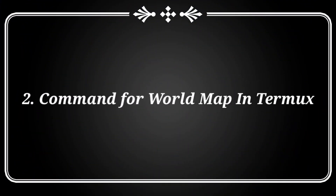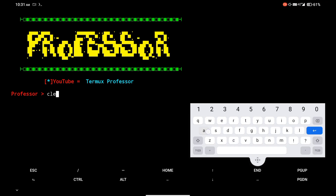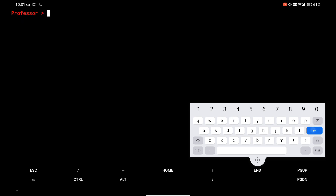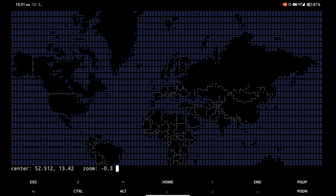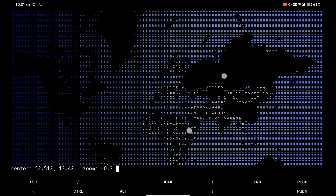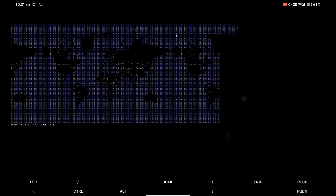At number 2, there is a command to see the world map in Termux. Simply type the telnet mapci.me command and you will see the world map in Termux. You can also zoom in and zoom out the map in Termux.